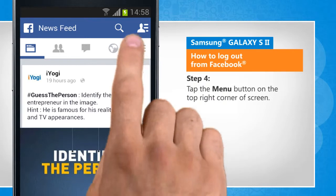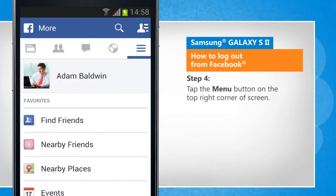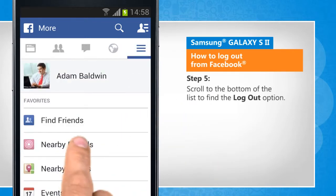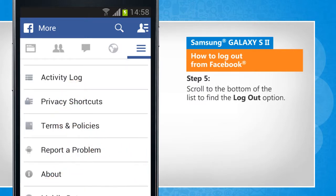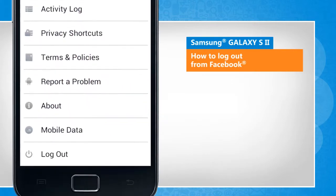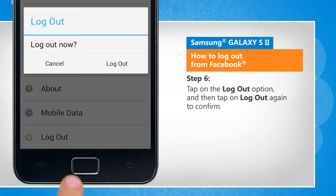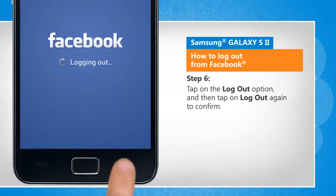Tap the menu button on the top right corner of the screen. Scroll to the bottom of the list to find the logout option. Tap on the logout option and then tap on logout again to confirm.